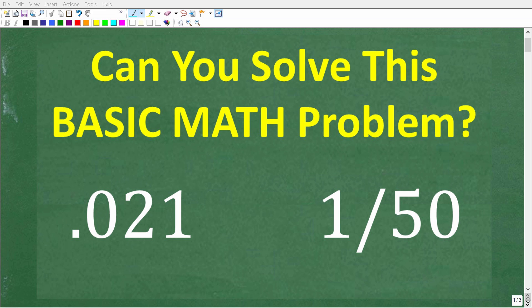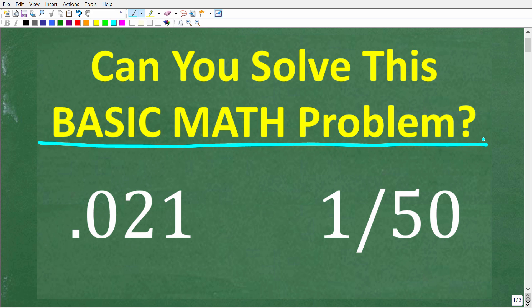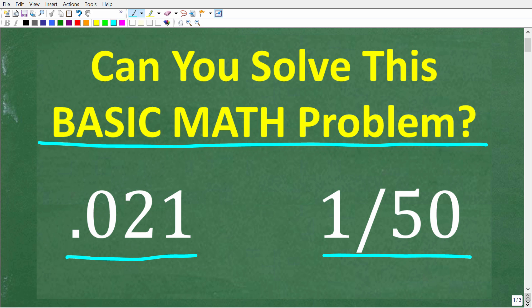If you actually understand basic math, this will be a very easy problem to solve without a calculator. So we have the decimal 0.021 and the fraction 1 over 50. Which one of these numbers is larger? If you know the answer, put that into the comment section. I'm going to solve this in just one second.